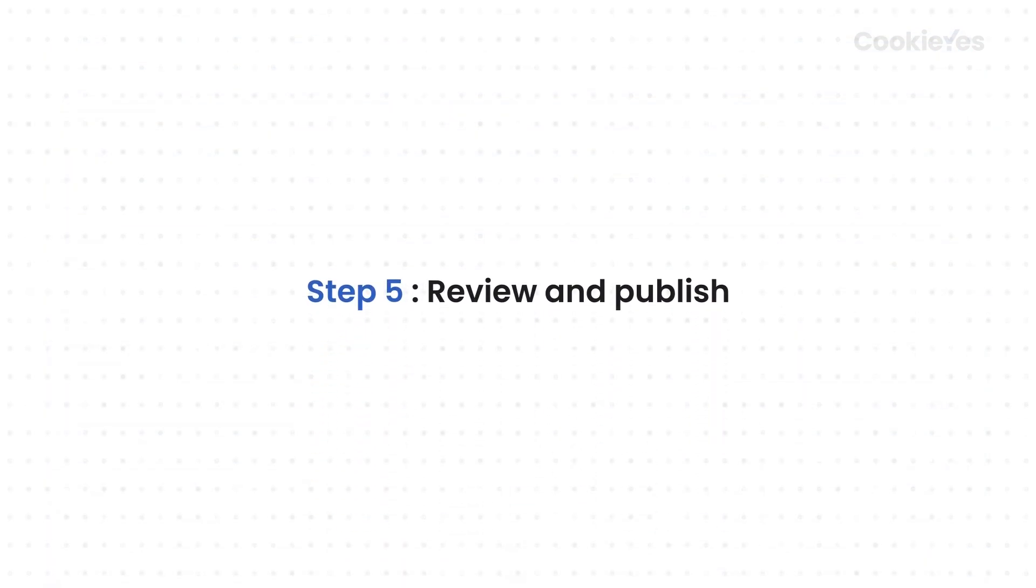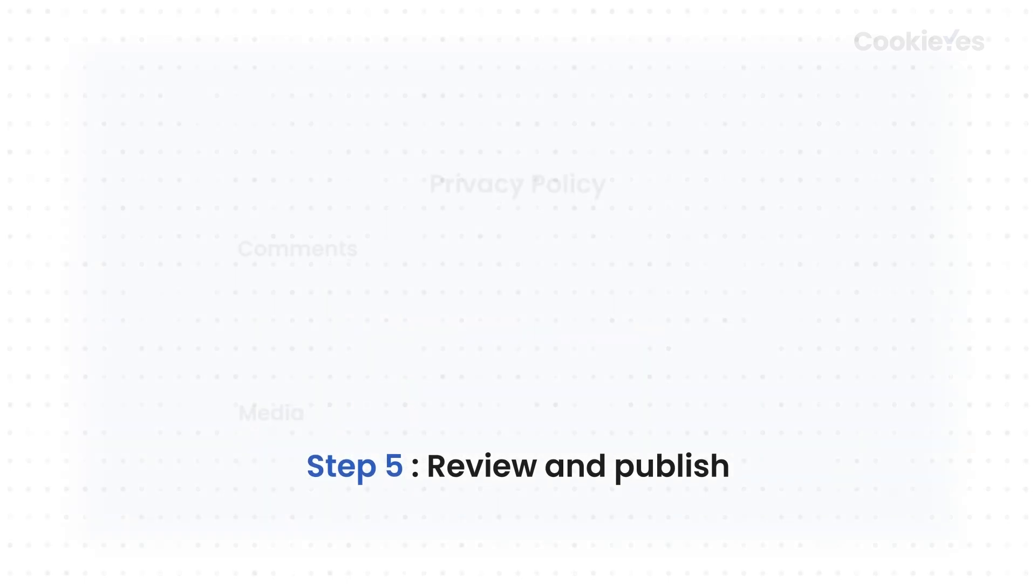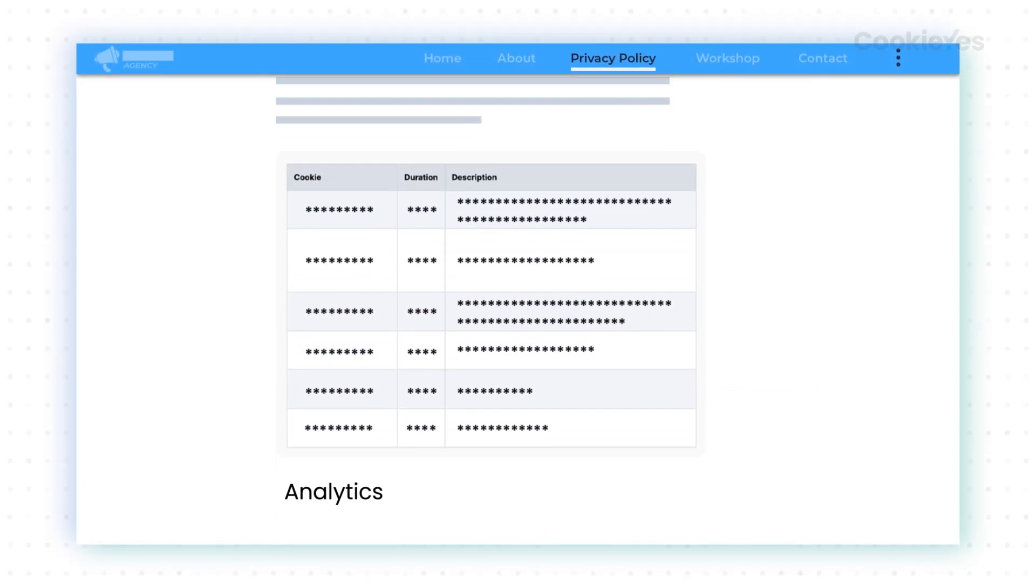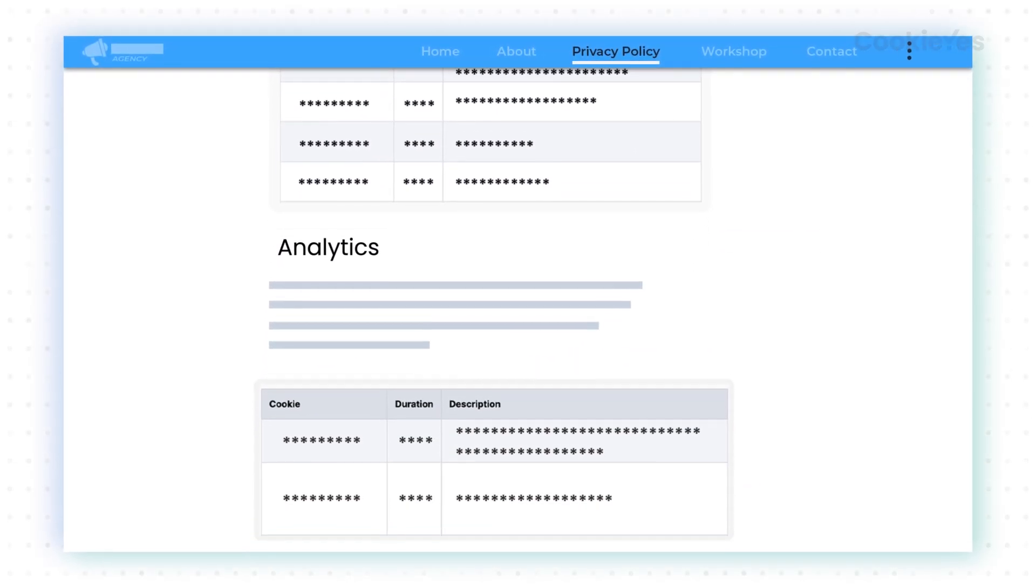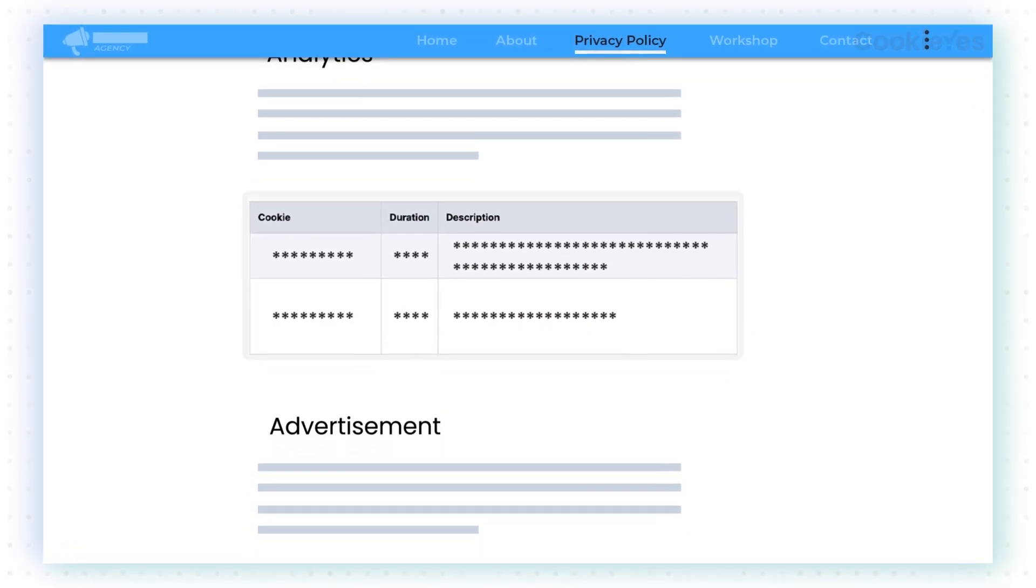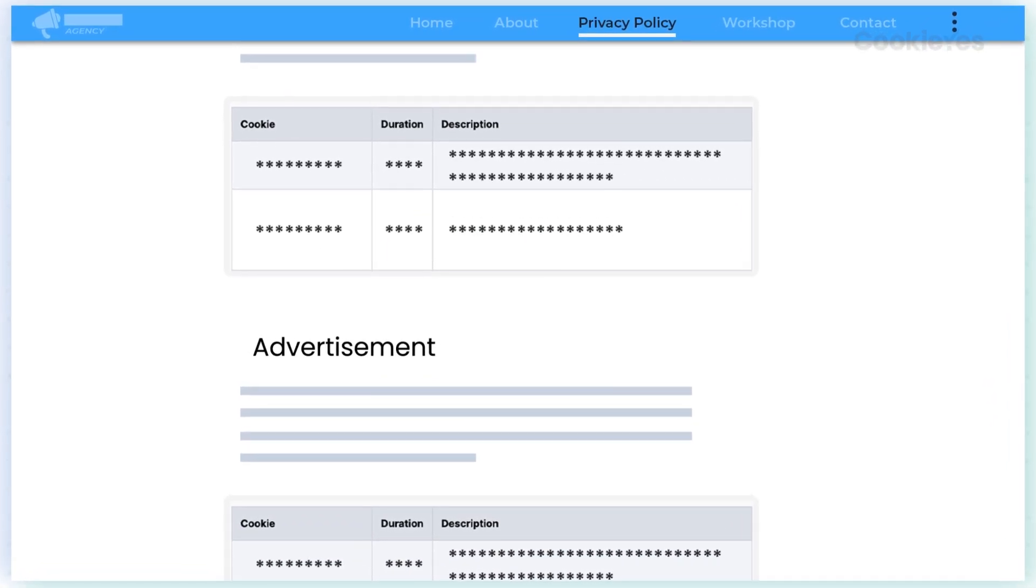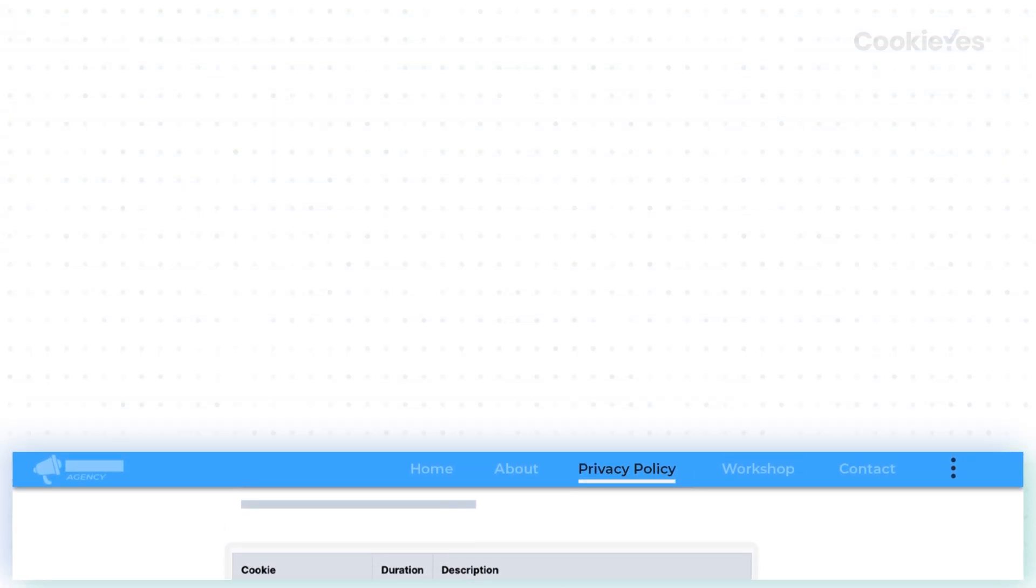Step 5. Review and Publish. Your cookie audit table will now be visible on your website, providing transparency about the cookies you use.